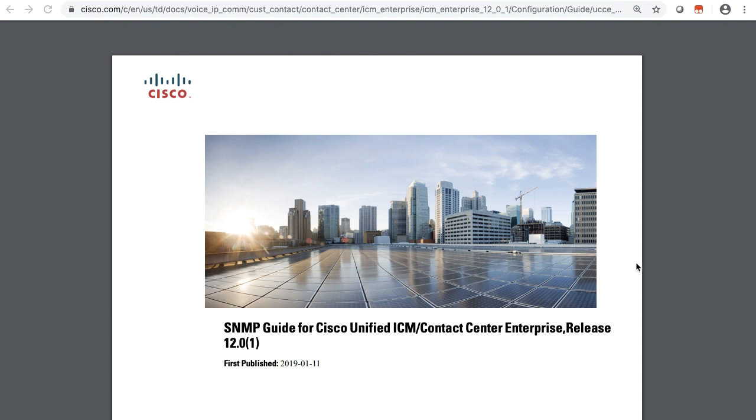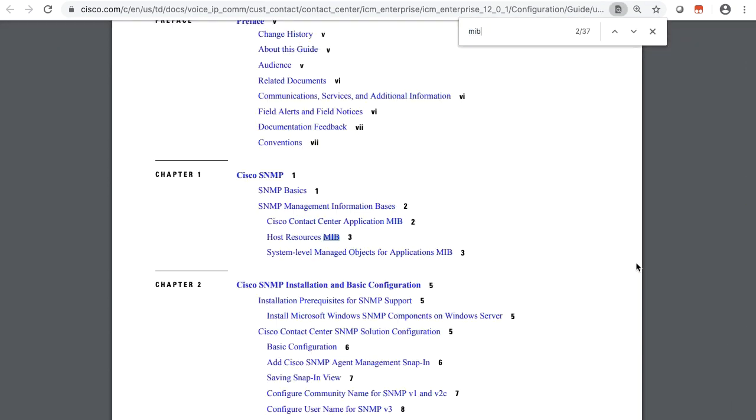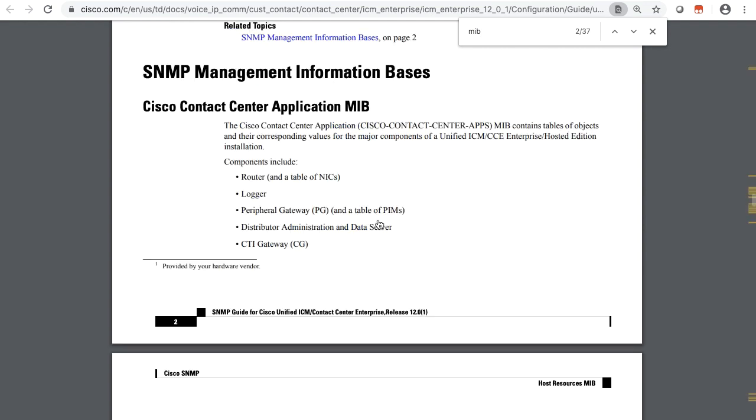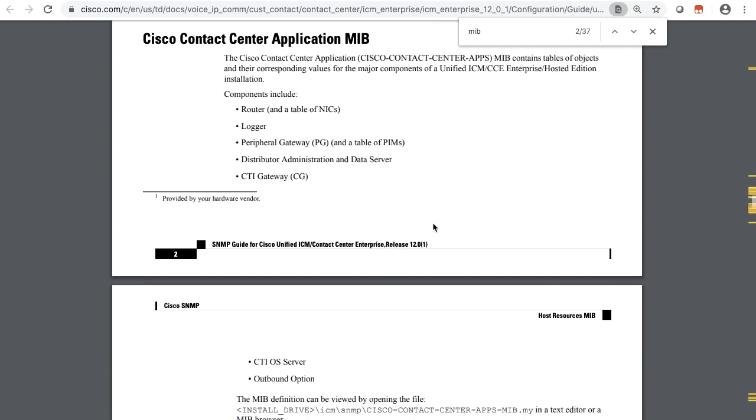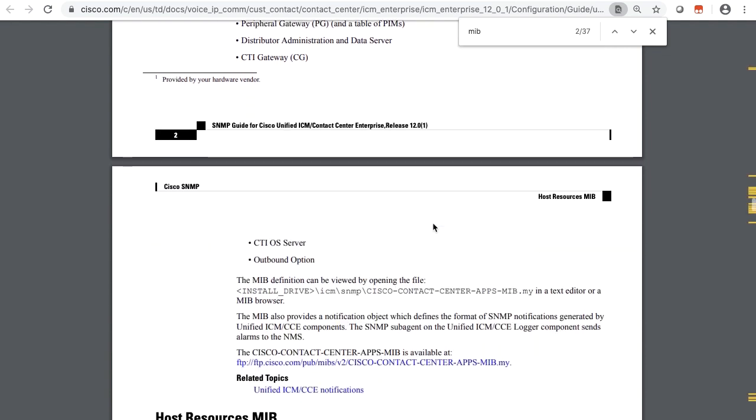Refer the SNMP guide for UCCE and search for MIB and then go to contact center application MIB. Under contact center application MIB, look for MIB download link. Go to this link and download the MIBs.